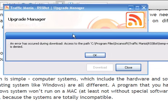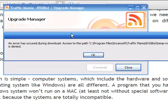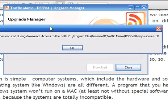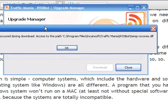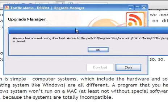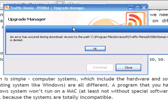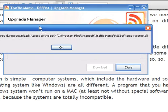An error has occurred during download access. It is denied.